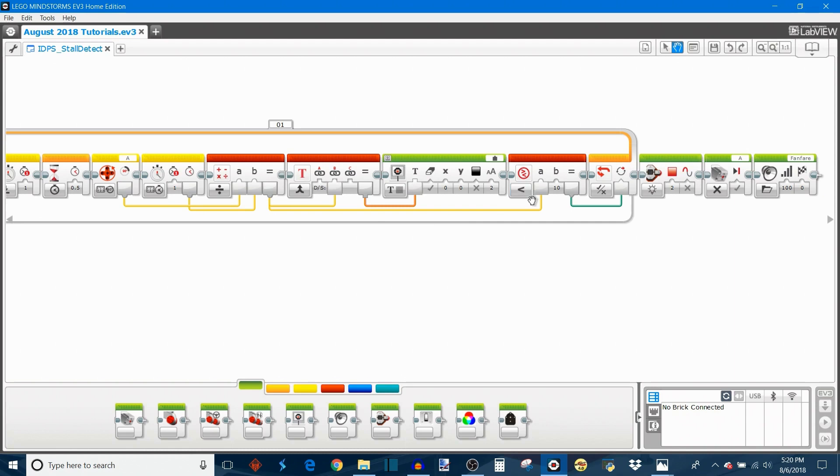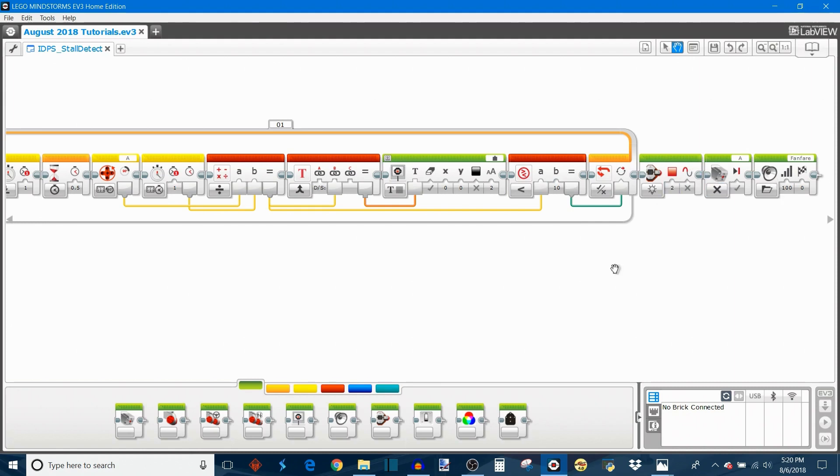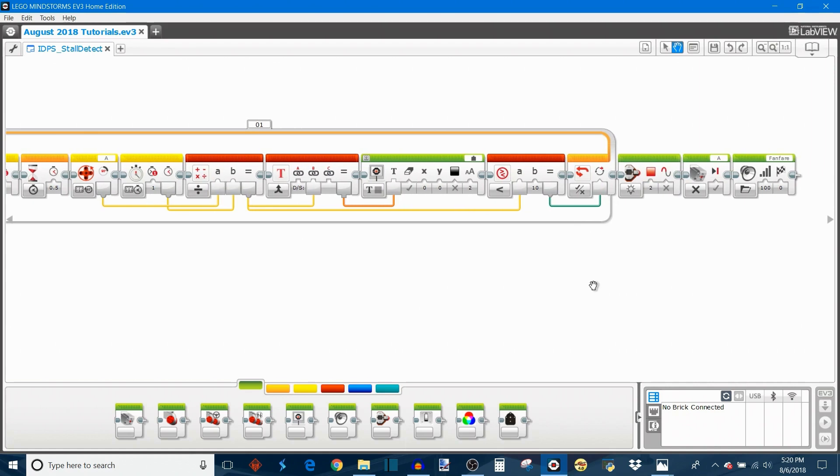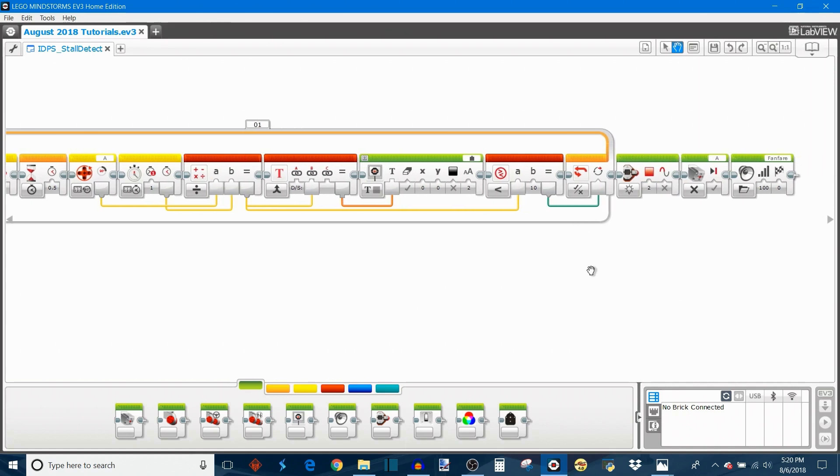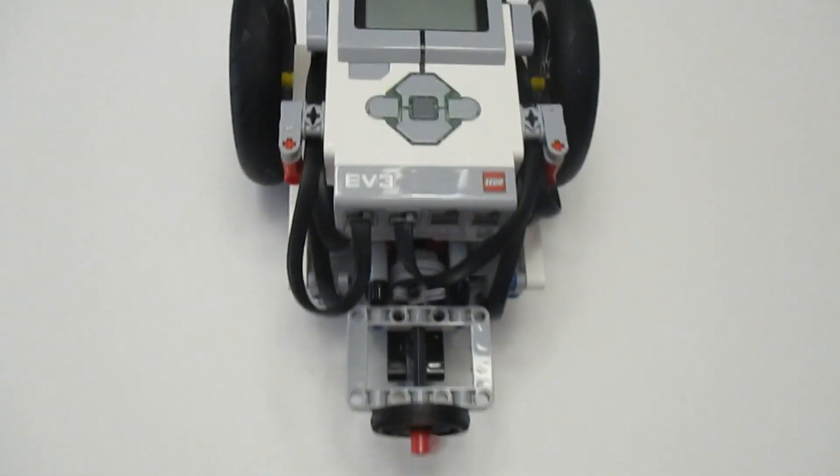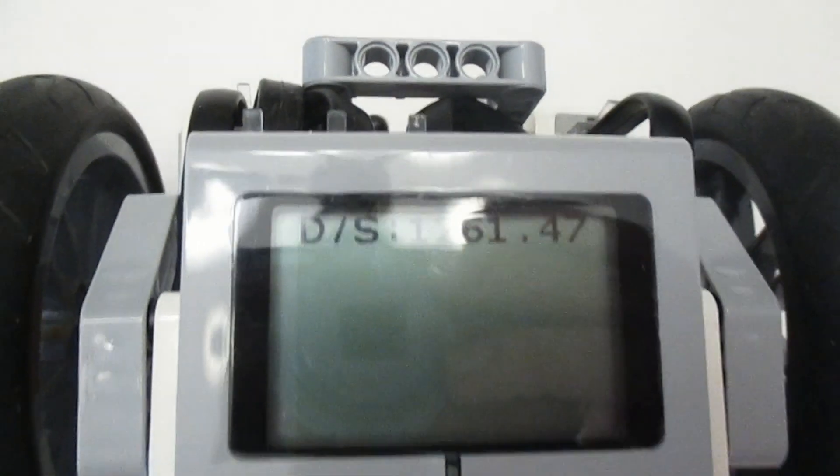And we're also going to change the brick lights to red, stop the motor, and play a little sound file. So that's a way that you can set it up for detecting a motor stall. Here is our motor stall detection program in action.